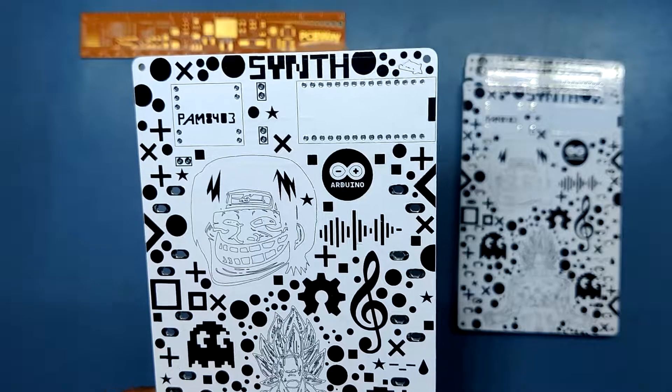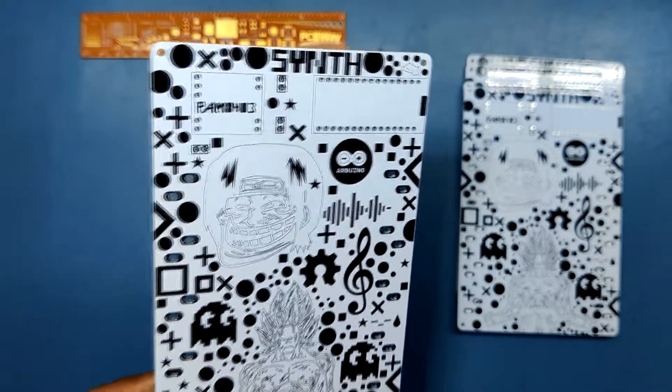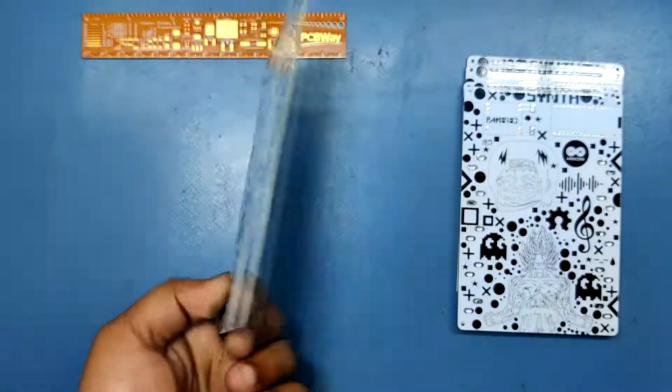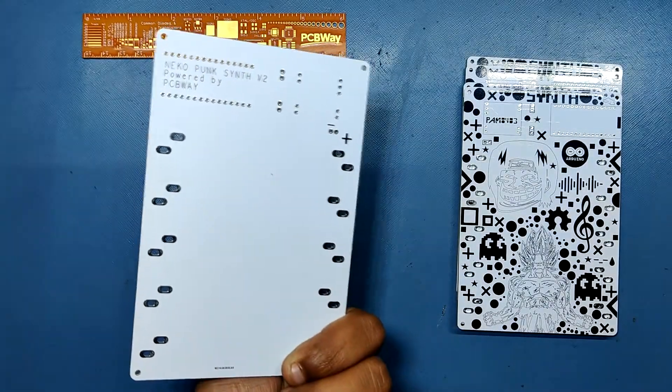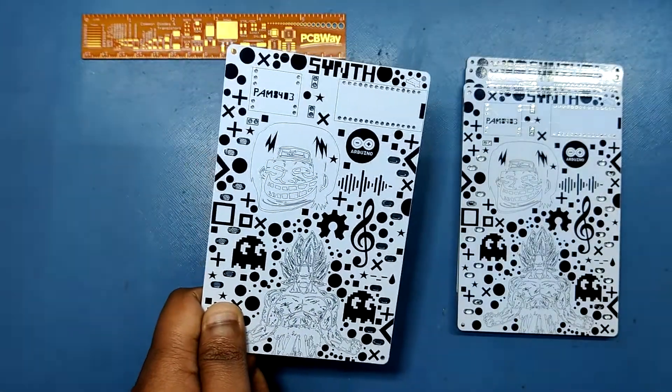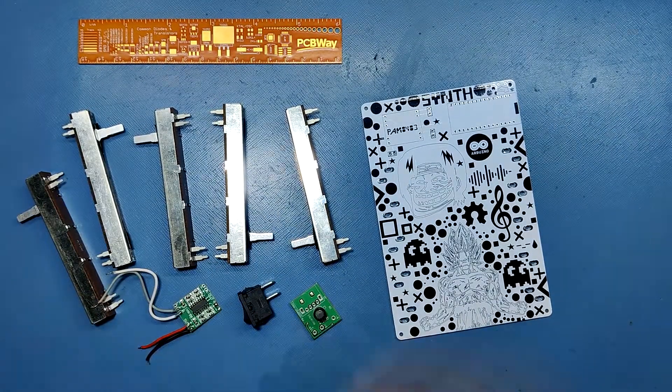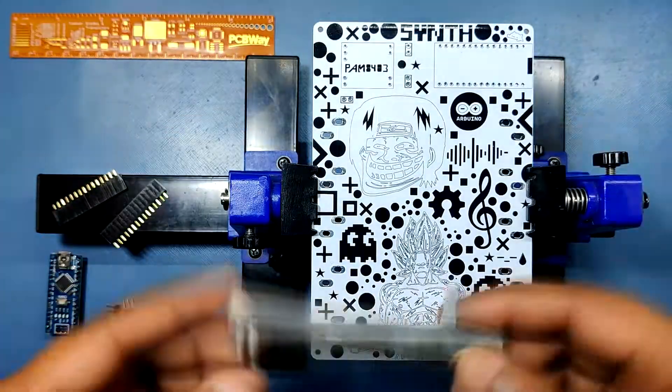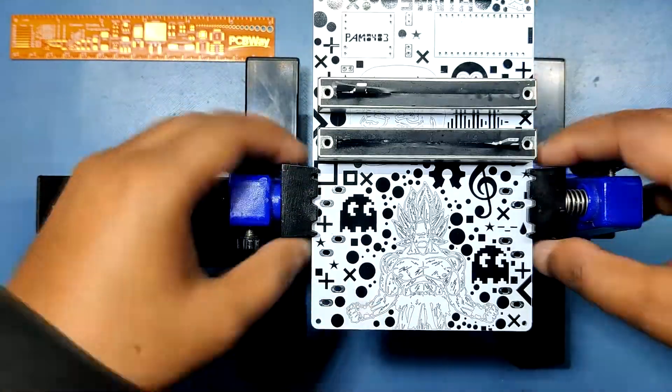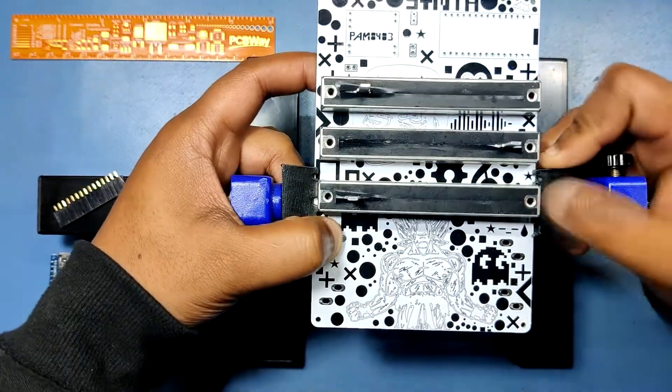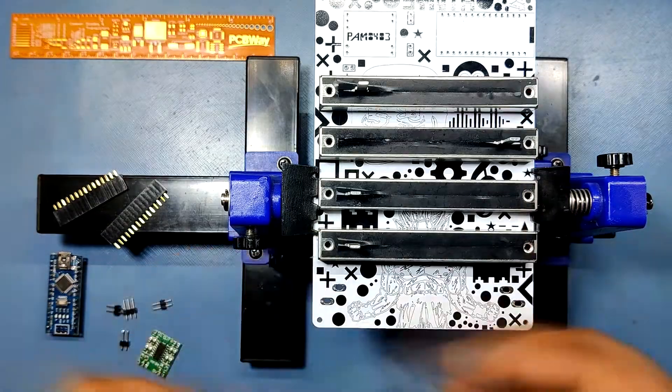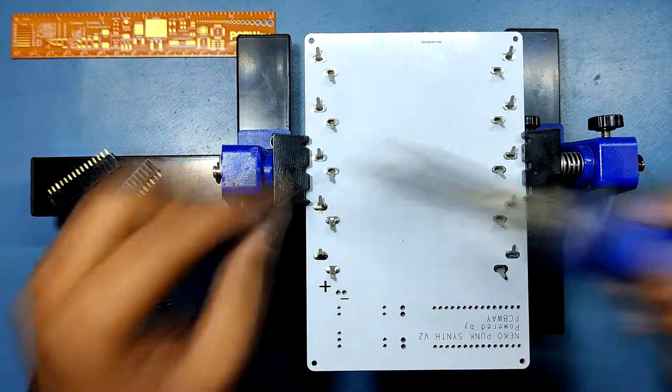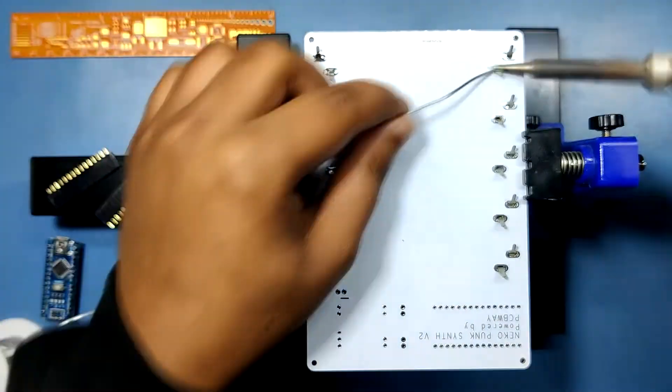Now, this board doesn't have any SMD components, so we have to place everything on this board manually and solder them with a soldering iron. I first gathered all the materials and then started the assembly process with the slide potentiometers first. I put all the potentiometers in their place from the top side and then soldered their pads from the bottom side of the PCB.